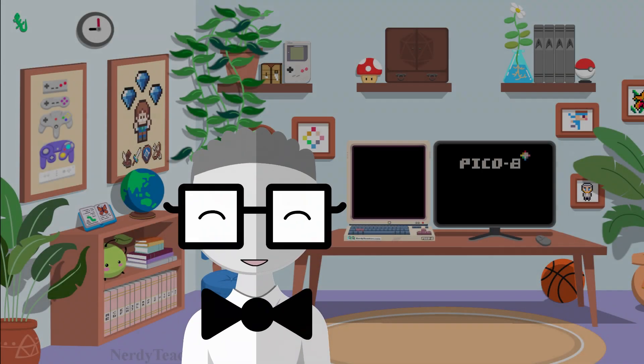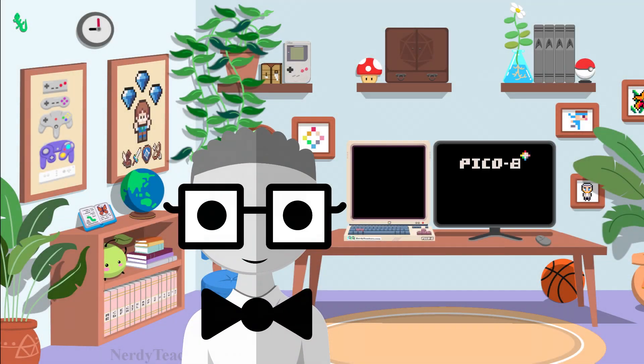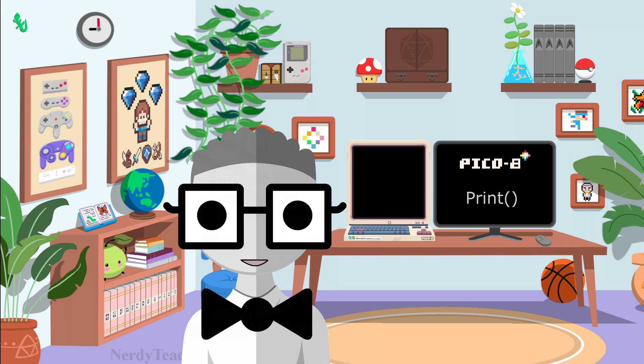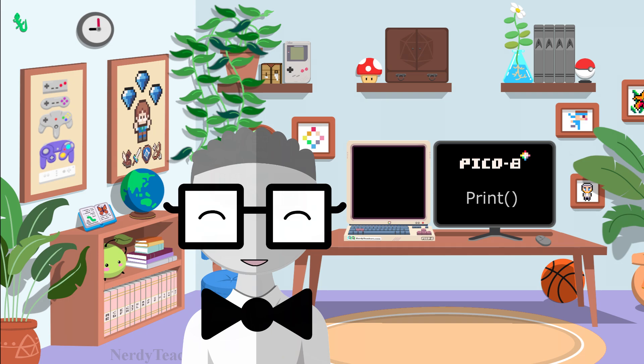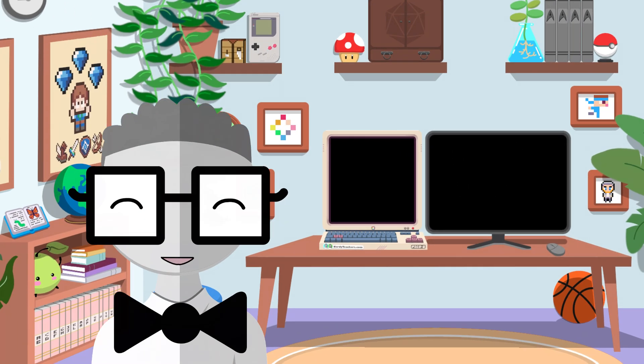The most common way to learn any programming language is to start by printing something on the screen. And it's tradition to print the words hello world. So, let's start there and see all the ways we can print text to the screen. Let's dive right in and open up Pico 8.